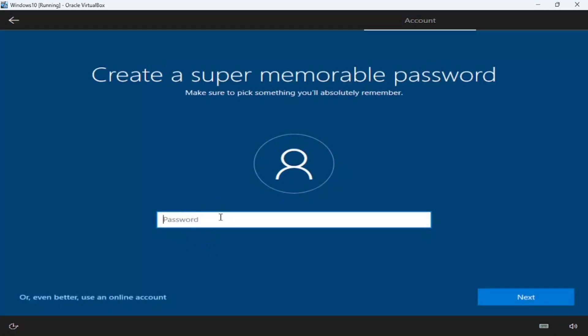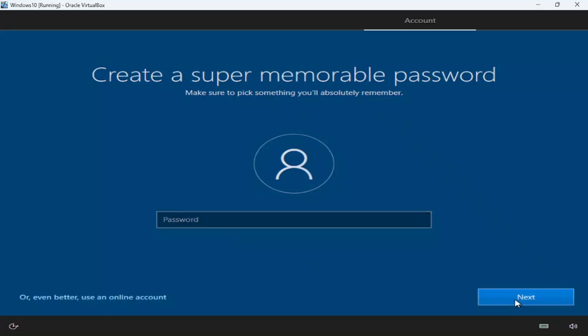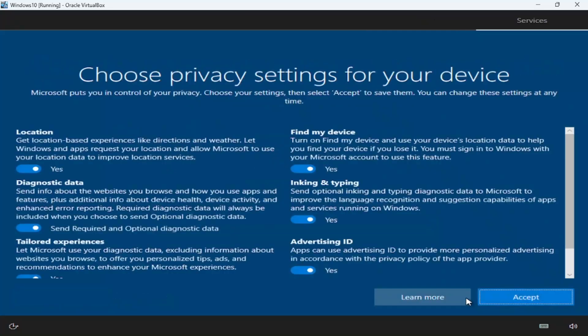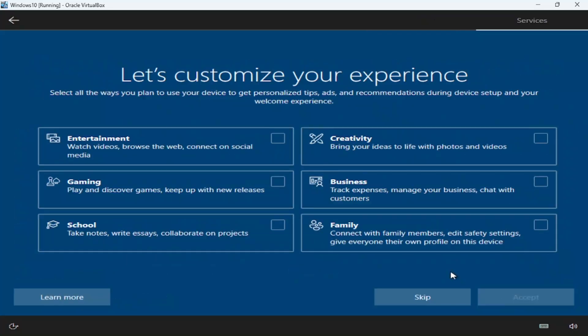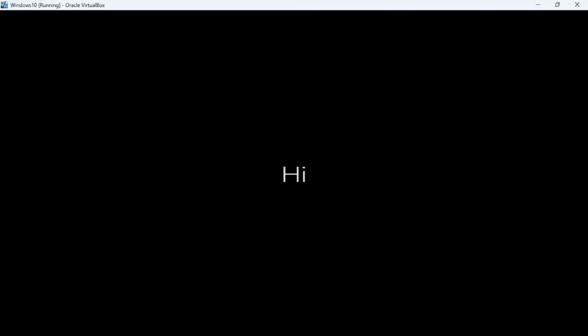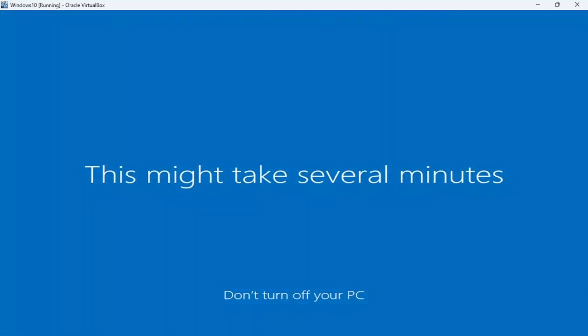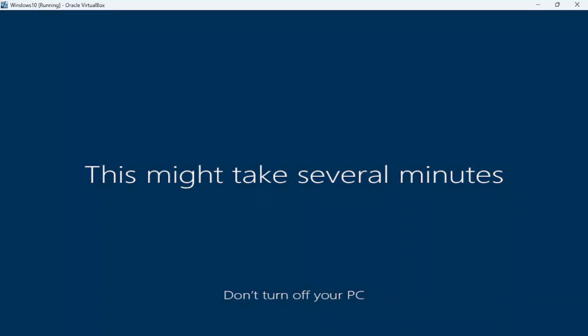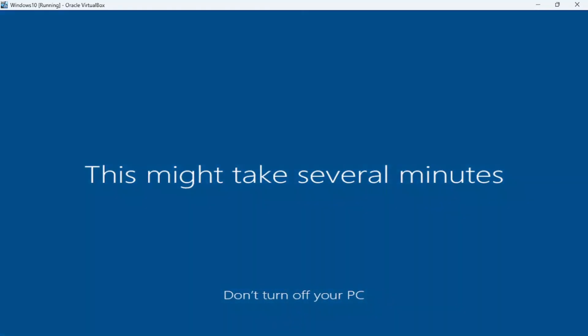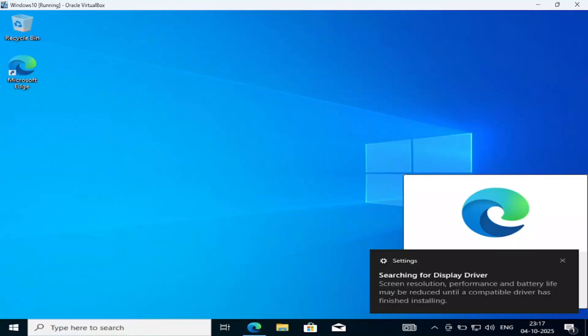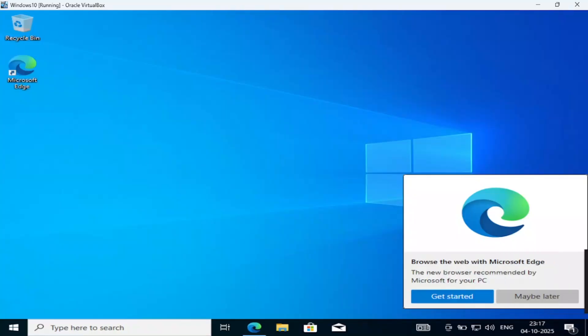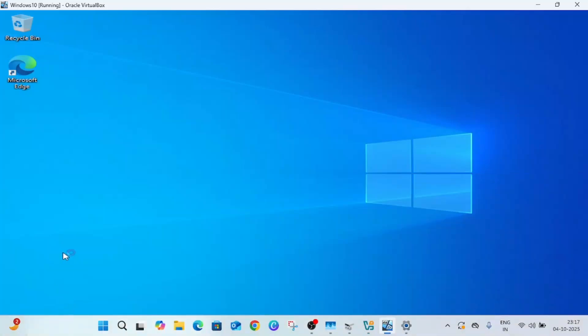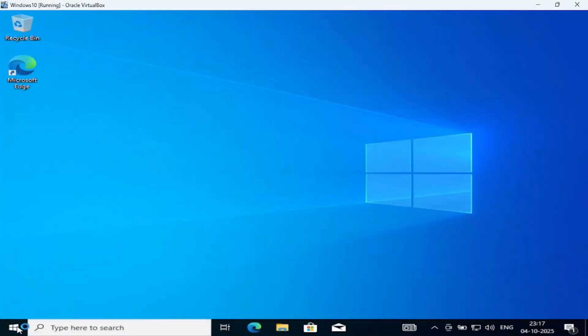Password, that is up to you. I'm leaving everything blank. Next. Now we have successfully installed the virtual machine of Windows 10 and you can even update your virtual machine as well.